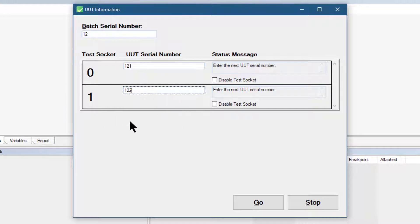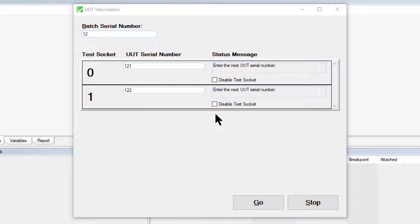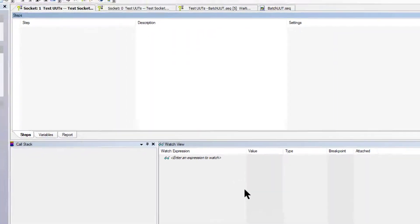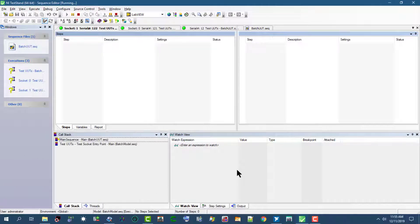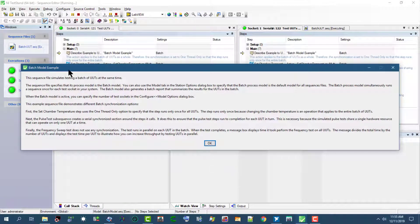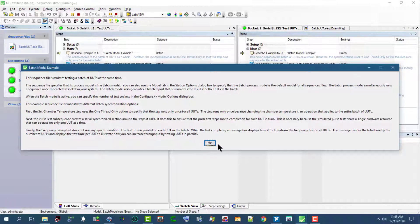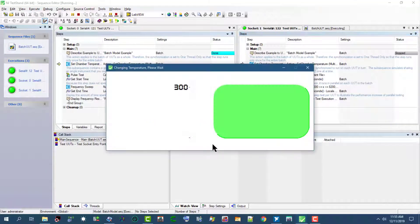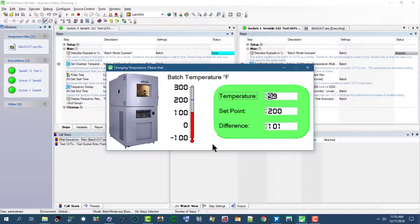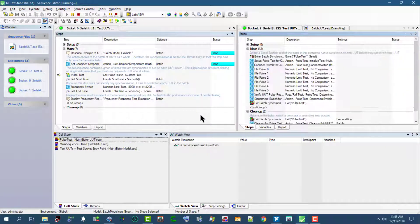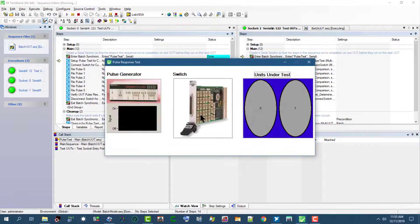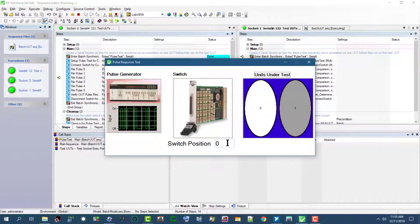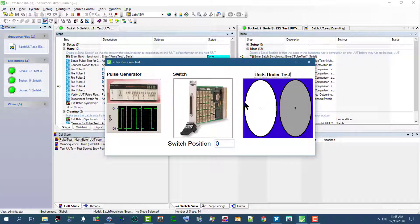We had already specified that we want to test two UUTs, so this dialog box is coming from the batch sequence execution model. Let's click Go. The batch model example dialog box launches. Let's click OK and tests are launching.